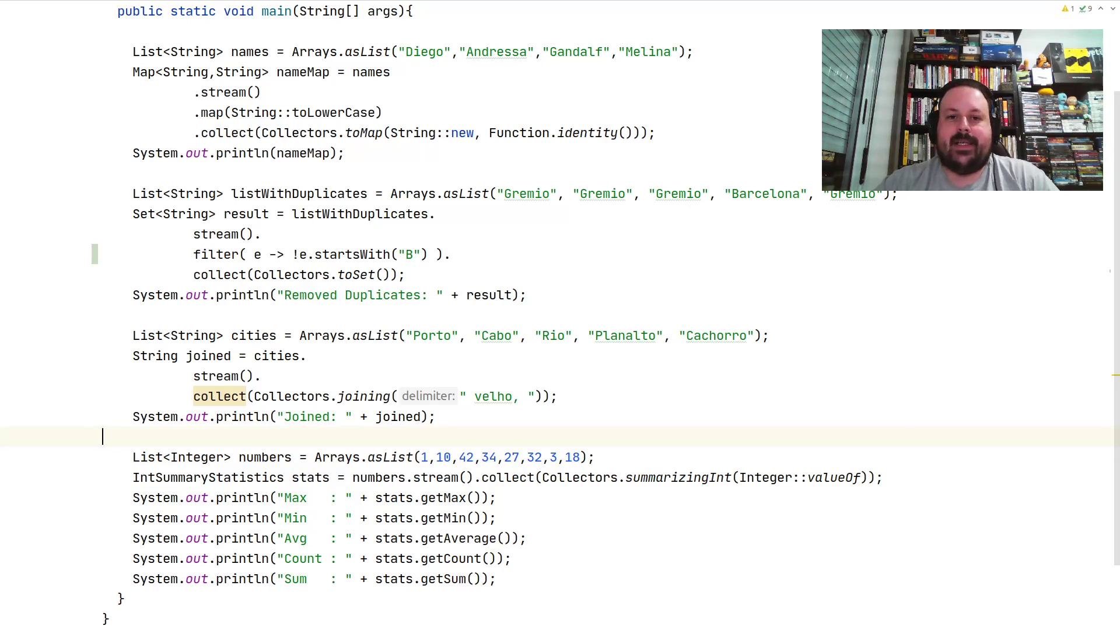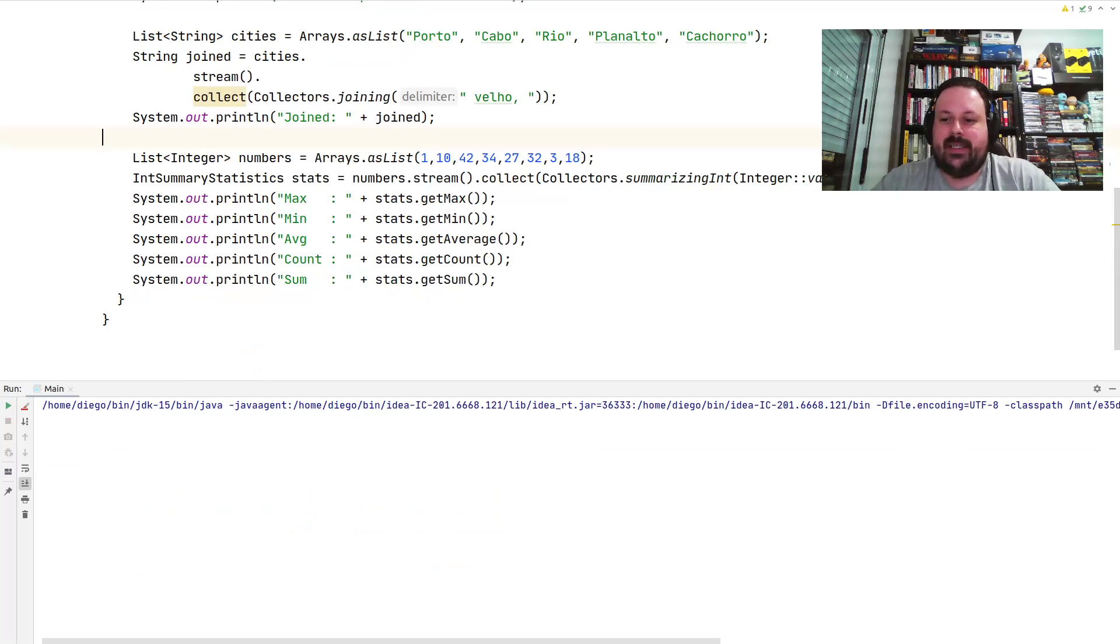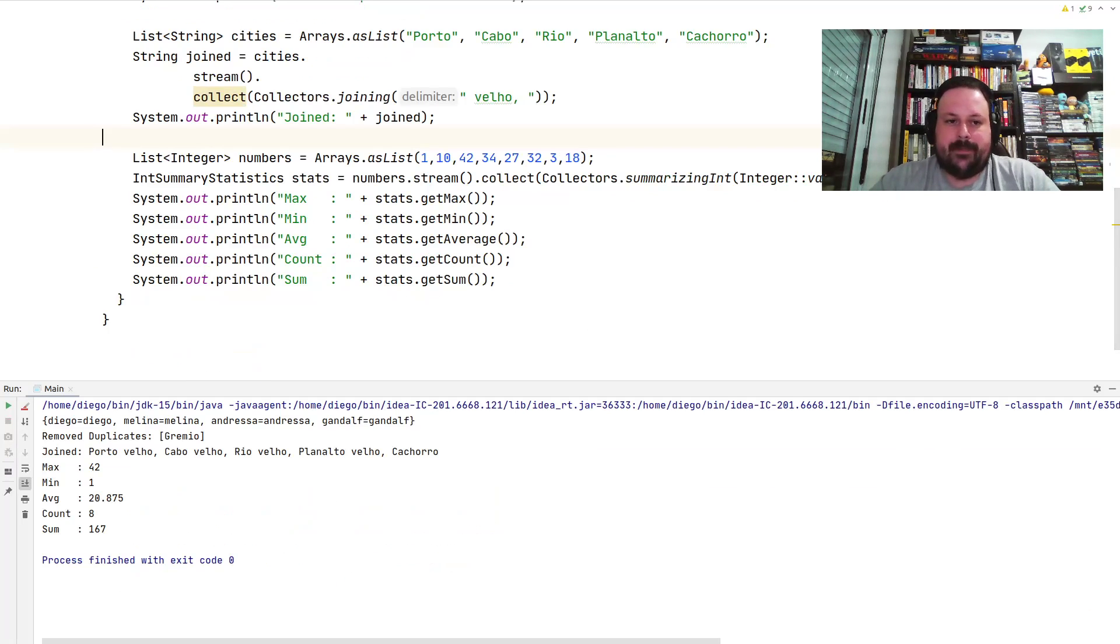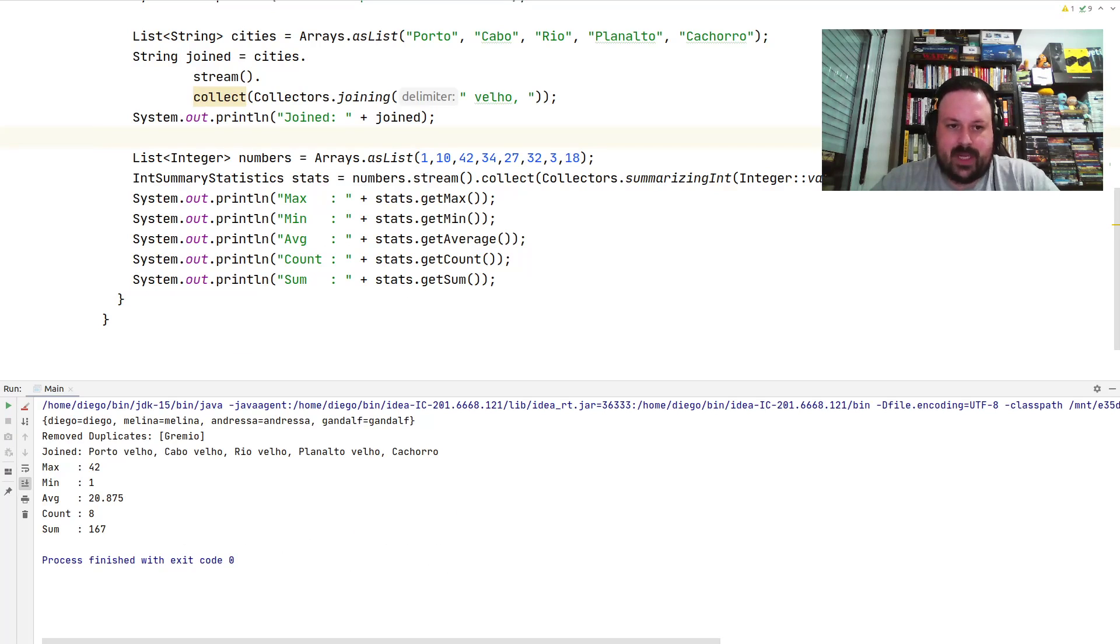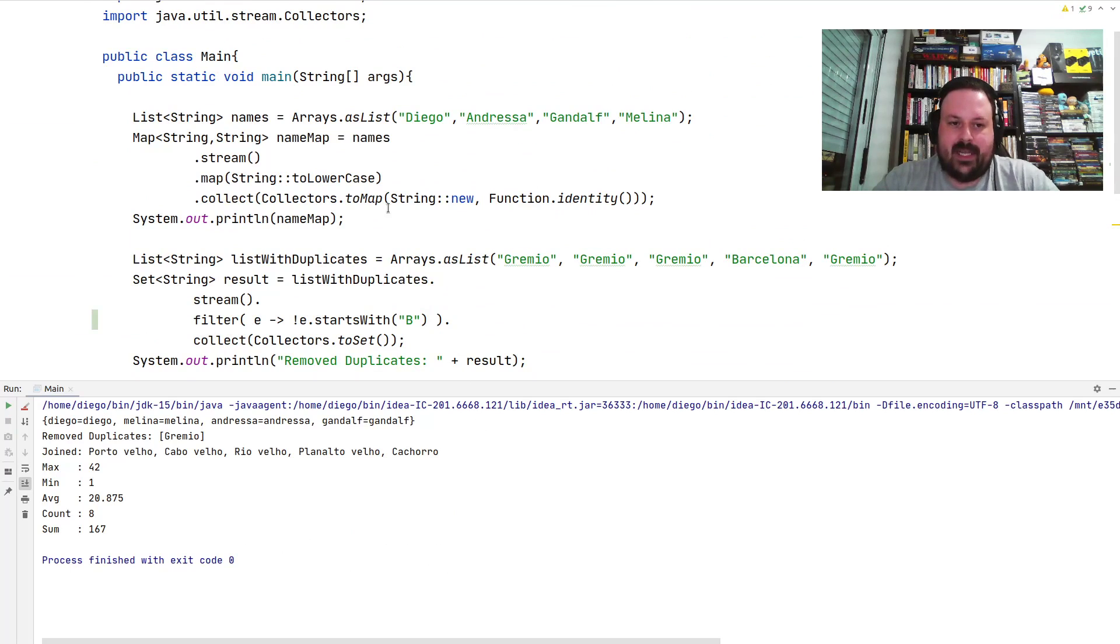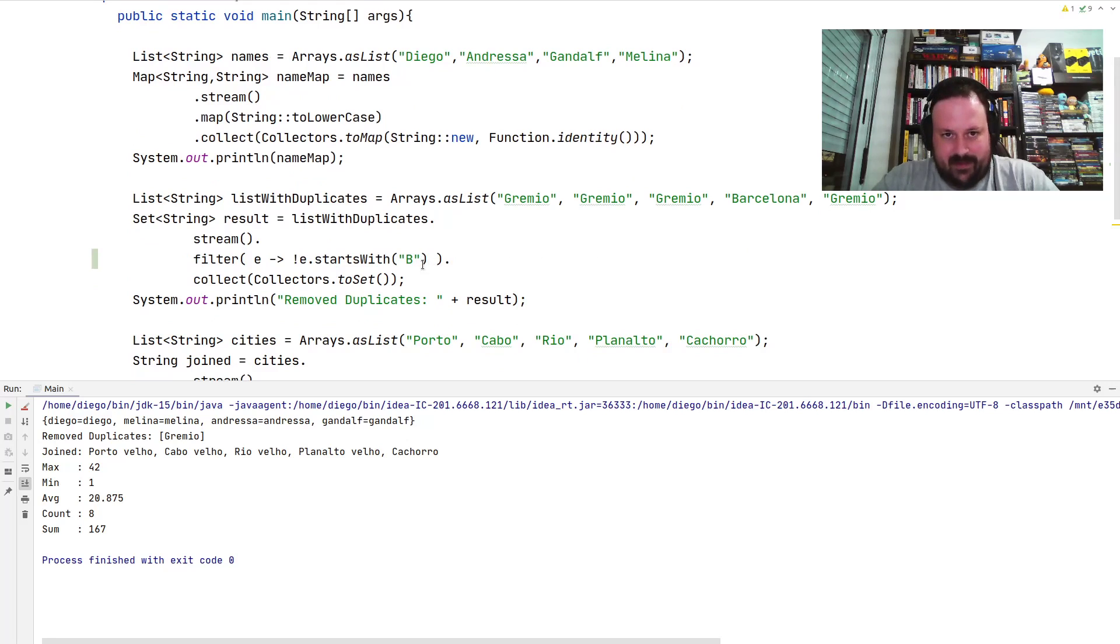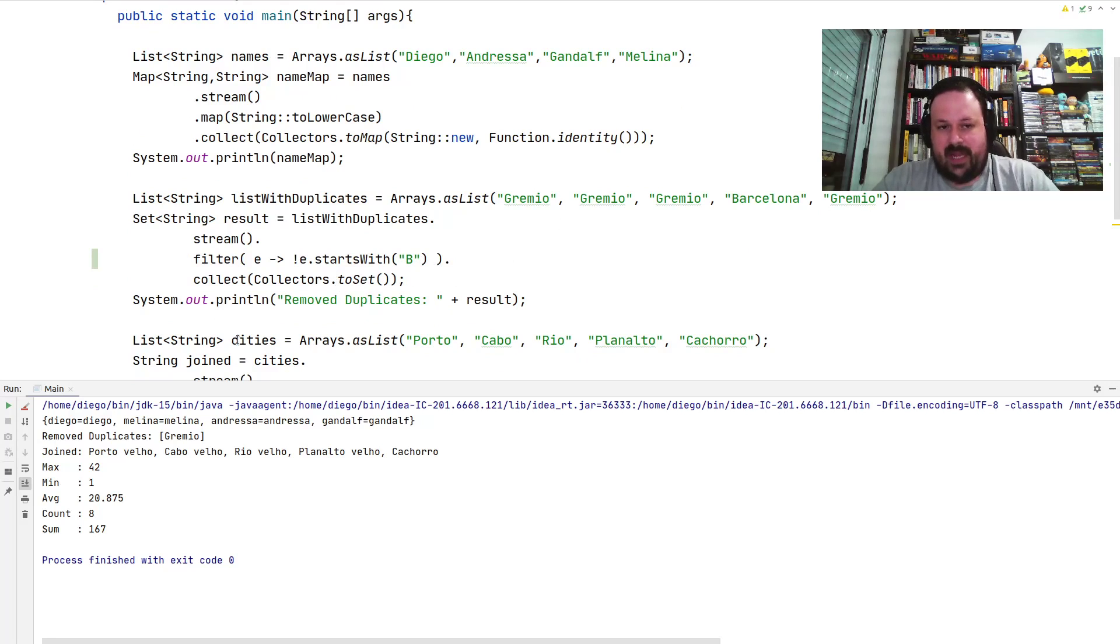Now let me run this so you guys can see. Here basically you can see on the first collectors I was doing toMap. As you can see, the map key and values are exactly the same. The second one, you can see I removed anything starting with B, and also because I used collectors.toSet(), I removed duplicates and you can see it works very well.